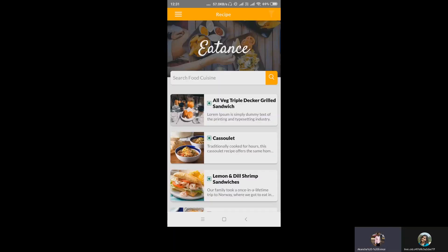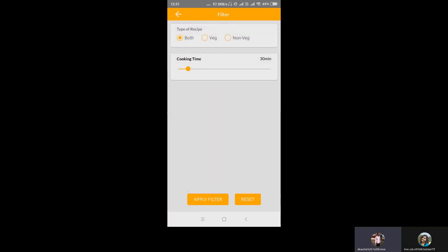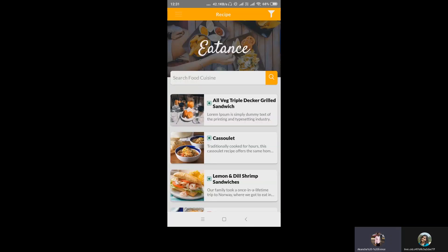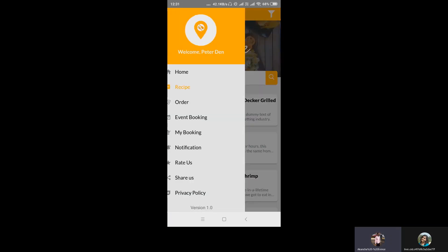This is the filter portion for recipes, with options for type — both, veg, or non-veg — and cooking time as well. The customer can set the cooking time and then search for any particular dish. Now we'll be going to the order section.